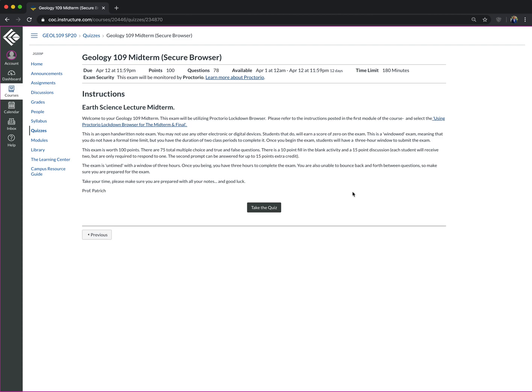Some students, if you do not do that, it will ask you for an access code to take the exam. I do not have access codes to these exams. Proctorio is the only one with the access code.